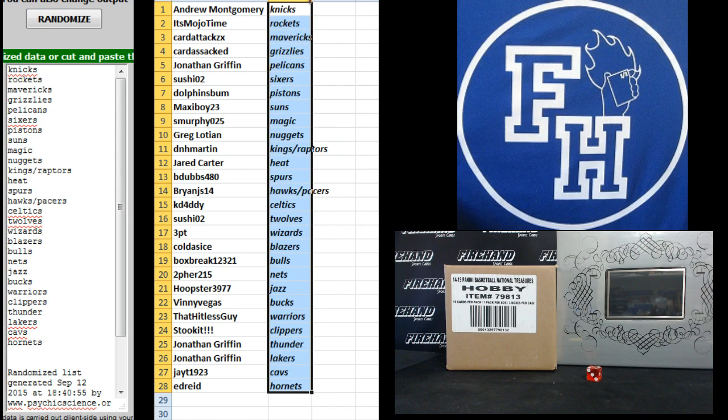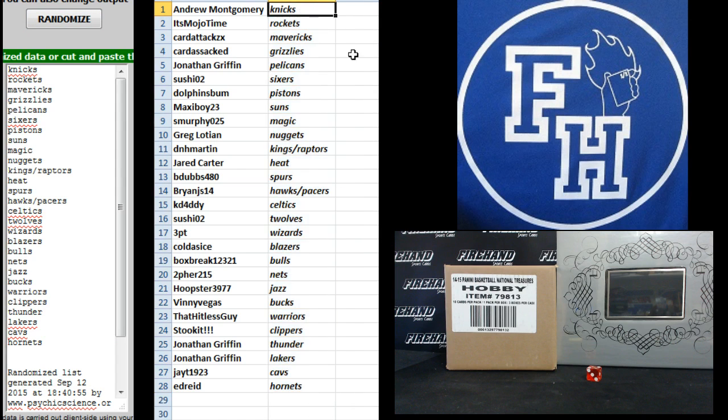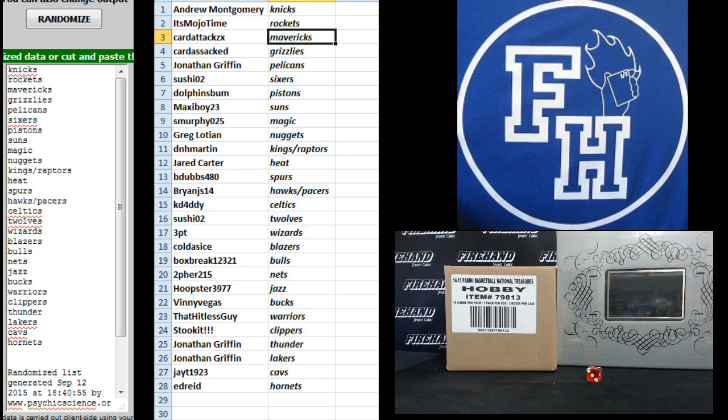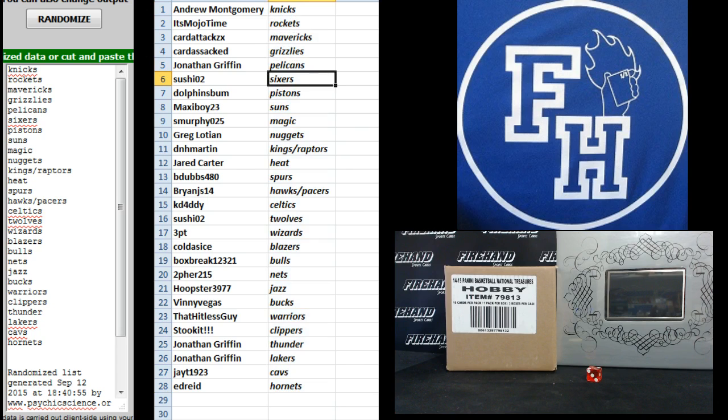Here are your teams. Andrew Montgomery, the Knicks. It's mojo time. Rockets, Card Attacks Mavericks, Carda Sacked, Grizzlies, Jonathan Griffin Pelicans.